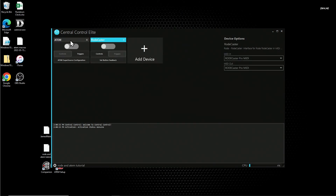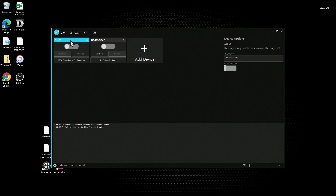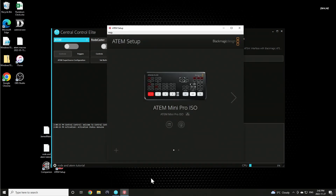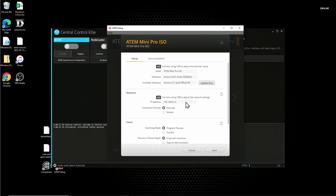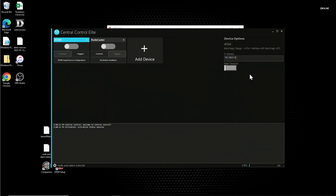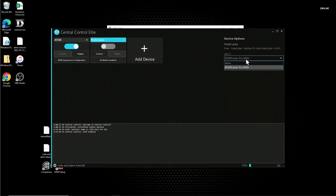Now with both devices added to our list, we can connect the devices to Central Control. Click on your ATEM switcher, and in the device options panel, you're going to set your IP address of your ATEM switcher. You can find this IP address in the ATEM setup software. In the setup software, click on the file icon, and you'll find your IP address in the network section. You can copy this address and paste it directly into the IP address box in Central Control. Now if you activate the ATEM, you should see ATEM enabled in the information window. Now select your RODECaster, and make sure the MIDI in and out drop boxes are set to RODECaster Pro MIDI. Activate the RODECaster in Central Control, and you should see RODECaster enabled in the information window.